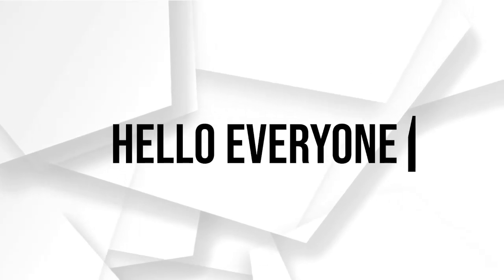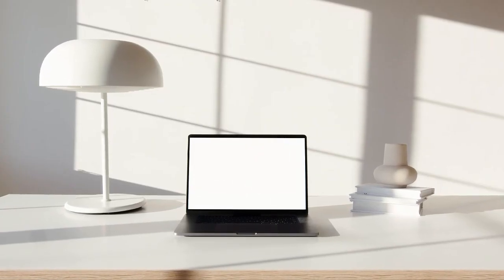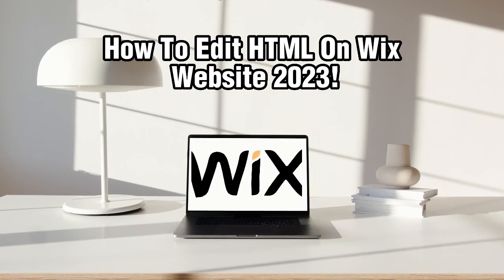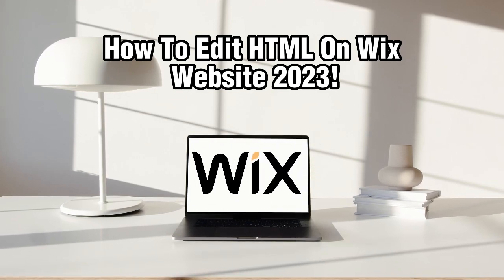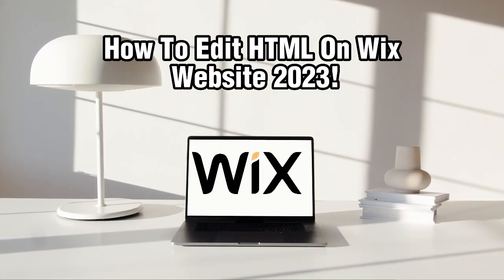Hello everyone and welcome back to our channel. In this video, I'm going to show you how to edit HTML on your Wix website in 2023.